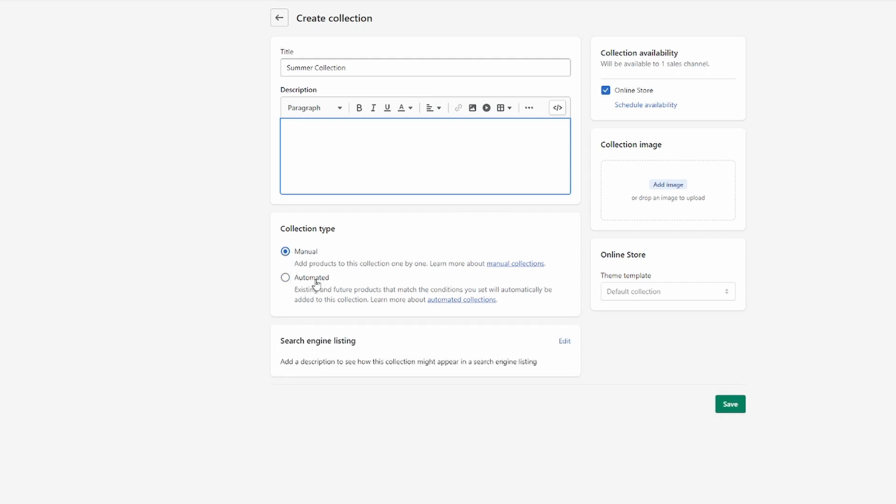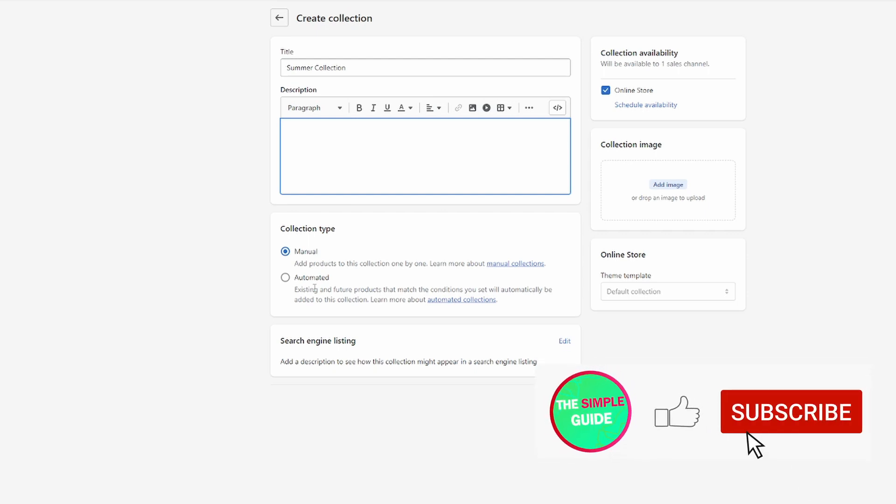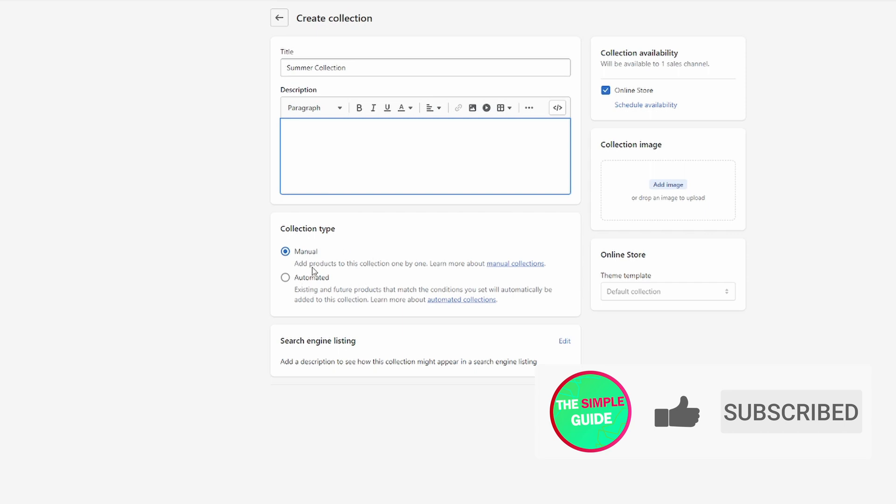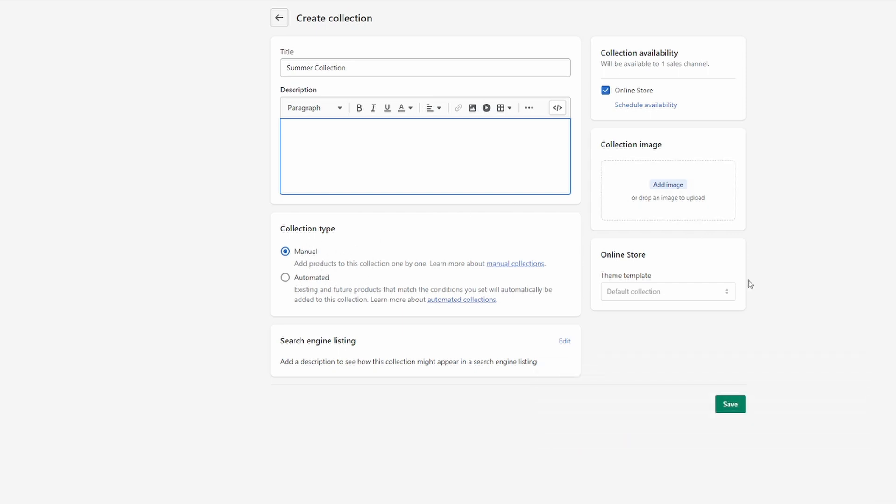Because if you hit automated, it will automatically filter the products by conditions and automatically add them here, but you're not able to add products that don't meet the conditions you set here manually. So that's why it's important to choose manual right here, and then I'm going to click on save in order to save my collection.